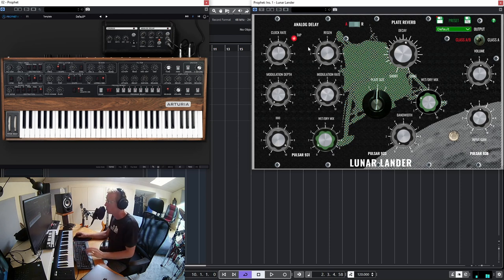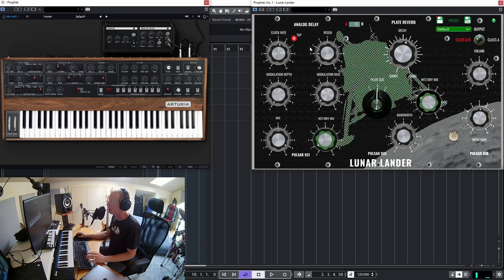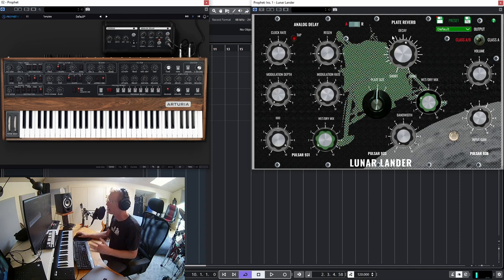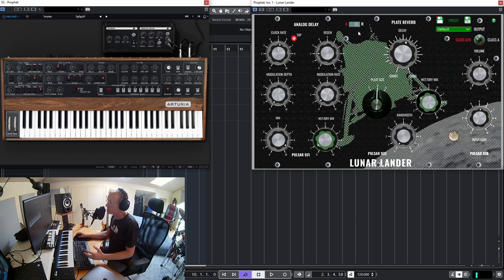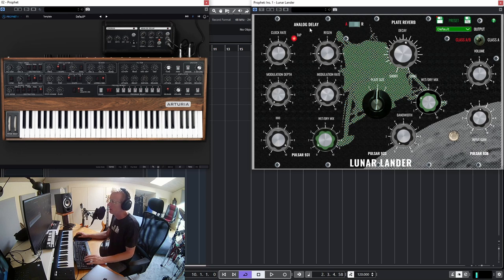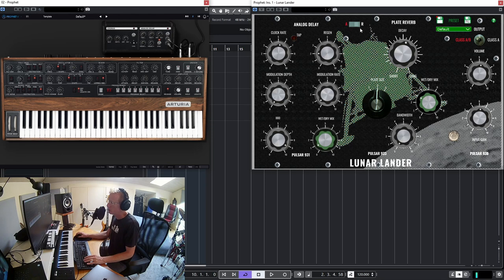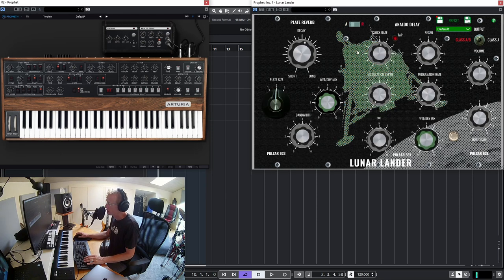And what we have here is a really cool plugin. You have analog delay, you have plate reverb, and you have a summing amplifier or saturation module. Then what you can do is you can flip the order of the modules so you can have analog delay and then plate reverb or the other way around.